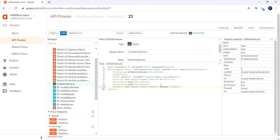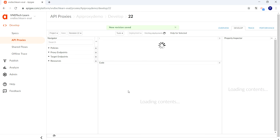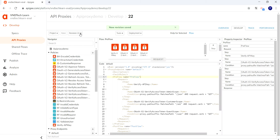Here we have specified both the ref attribute and a hardcoded value. If we specify both, the ref (reference) takes priority. If we do not pass these values from the request, the hardcoded value specified in the policy will be used as a fallback. Let's save this revision as a new one so we don't lose our existing functionality, and then deploy the new revision to the test environment.